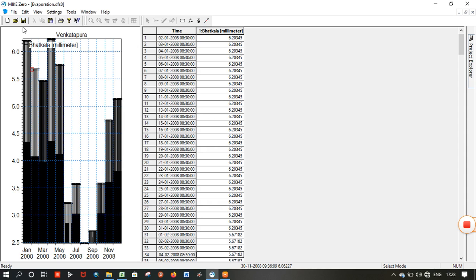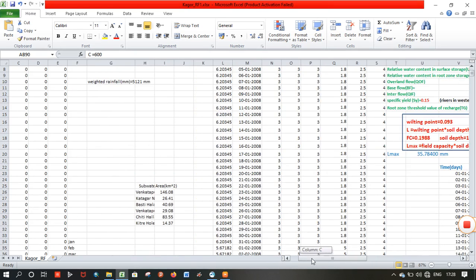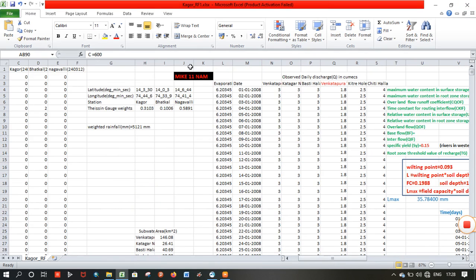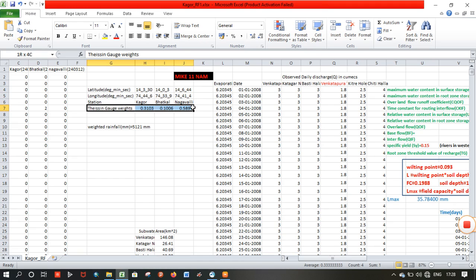The next step is to calculate the specimen parameters which affect the hydrological modeling. I will show the spreadsheet calculation for that. Here are the rain gauge stations, their geocoordinates, and the rain gauge weights which represent the influence of different rain gauge stations on the subwatershed. These are derived from RGIS.